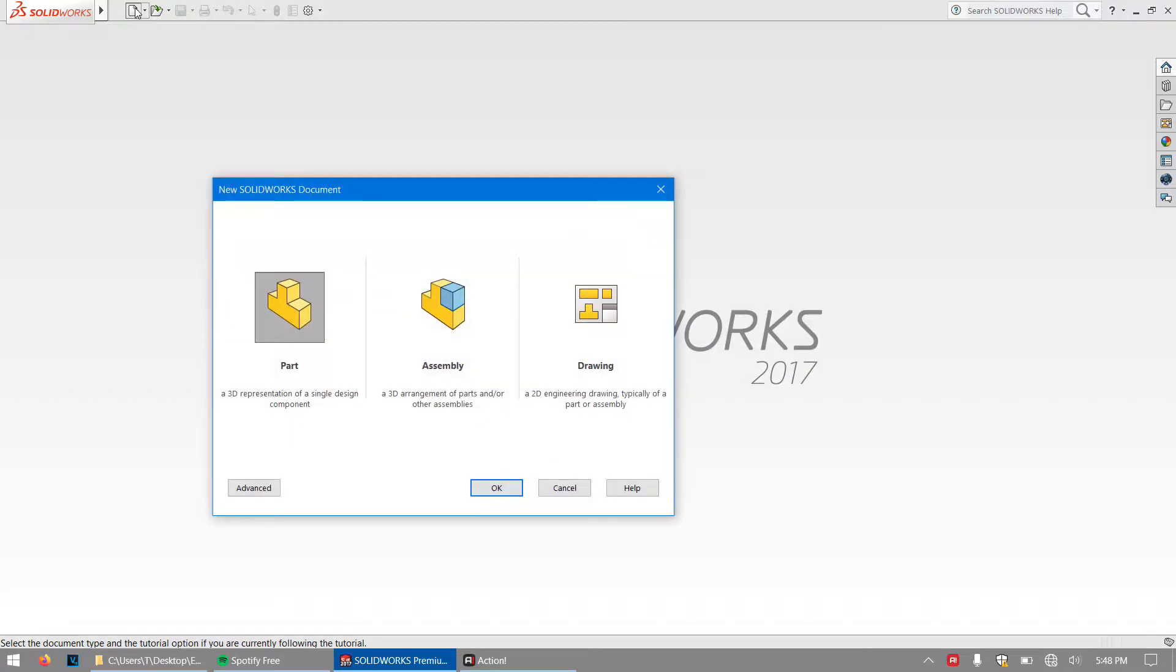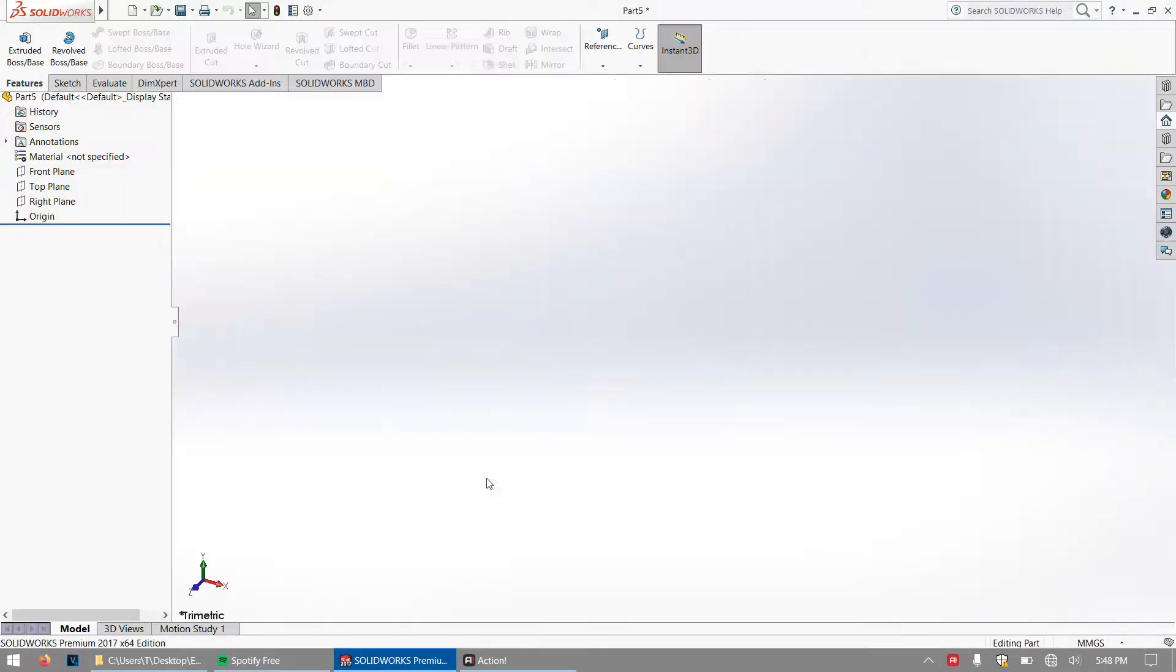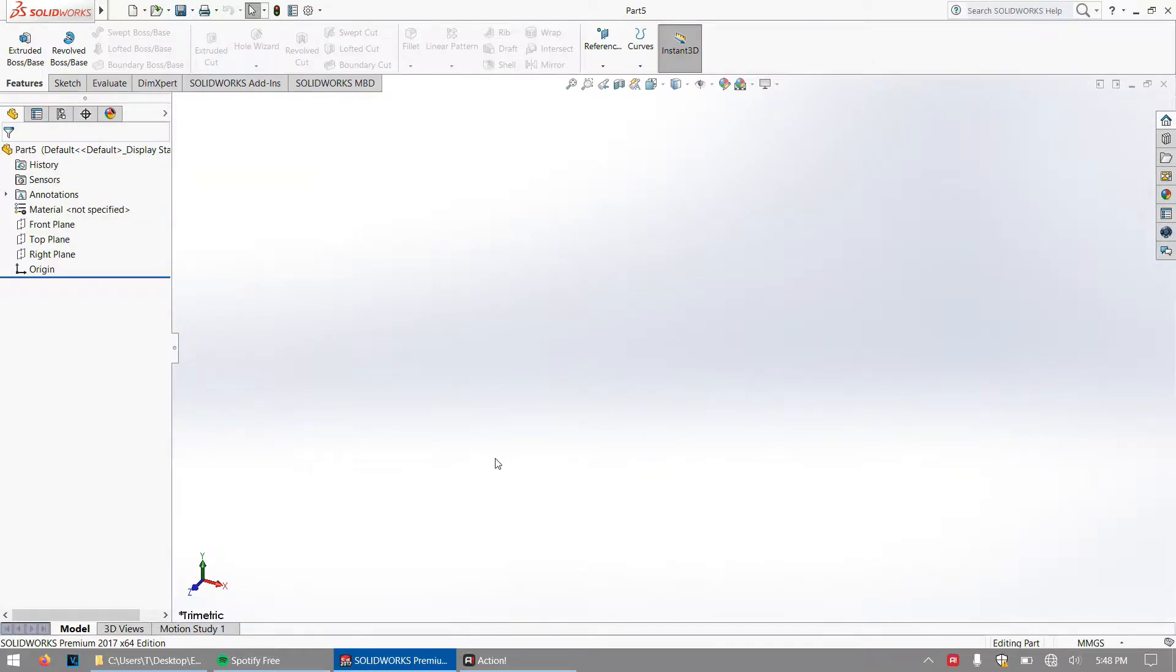First thing is first, we're going to create a new document and it's going to be a part document to make a 3D representation of our rocket nozzle.